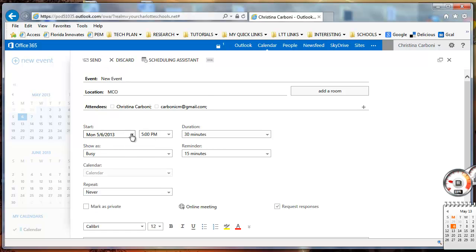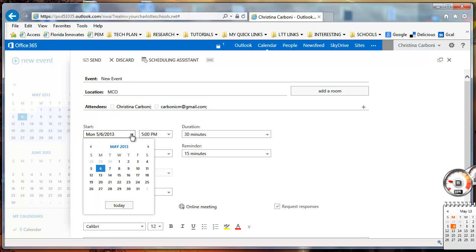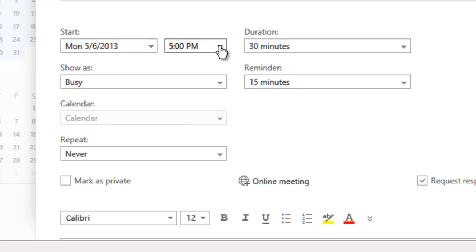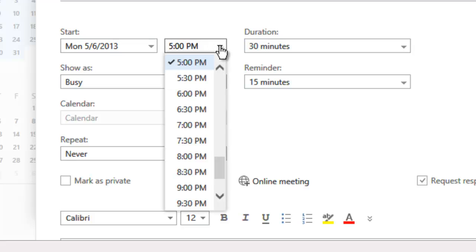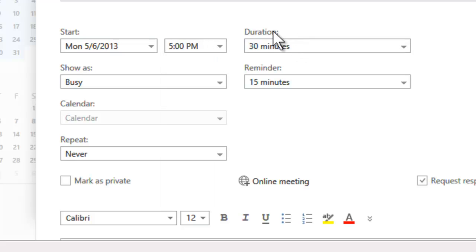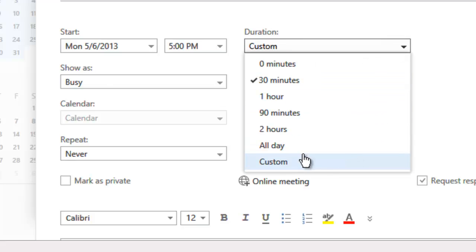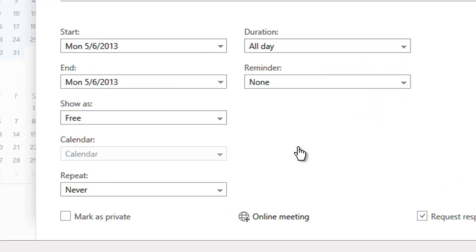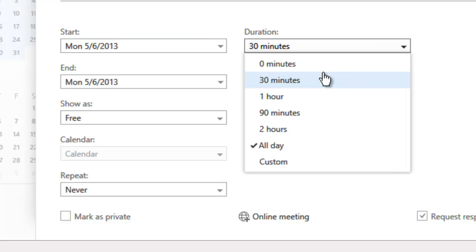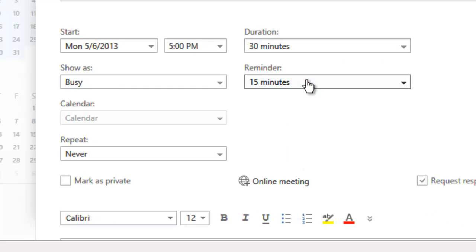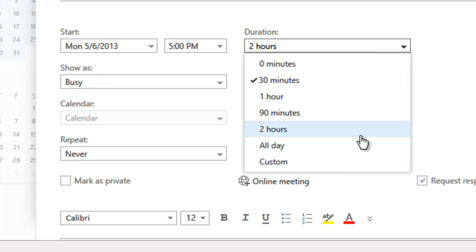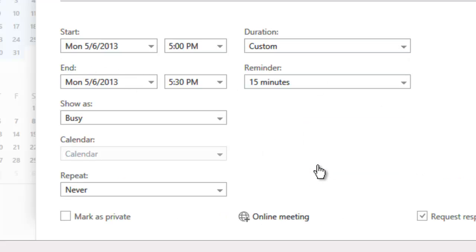You can select the date that you want your meeting to start and you can select the time. You'll notice the duration is set at 30 minute intervals. If you're set at all day, you lose your time because of course it's an all-day event. If you set it at 30 minutes, you're not going to get a start and end time. If you select custom, you'll get a start time and you'll get an end time.